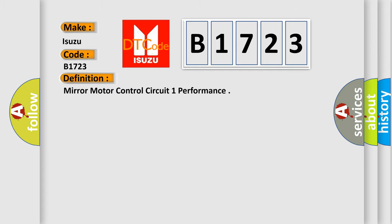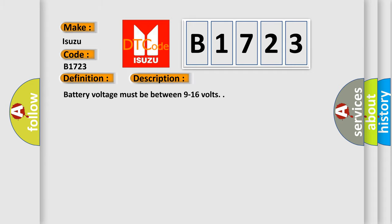The basic definition is: mirror motor control circuit one performance. And now this is a short description of this DTC code.